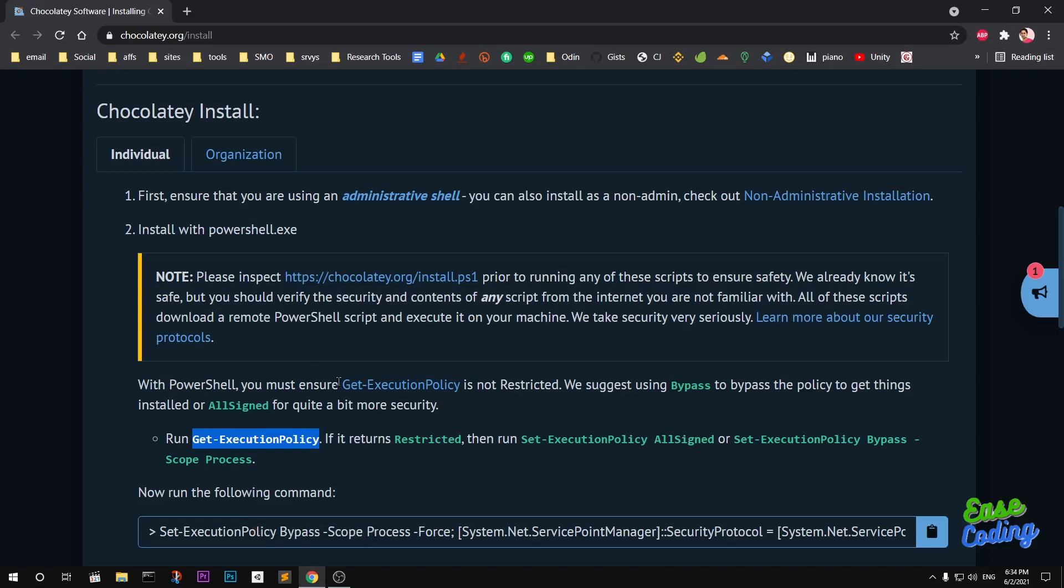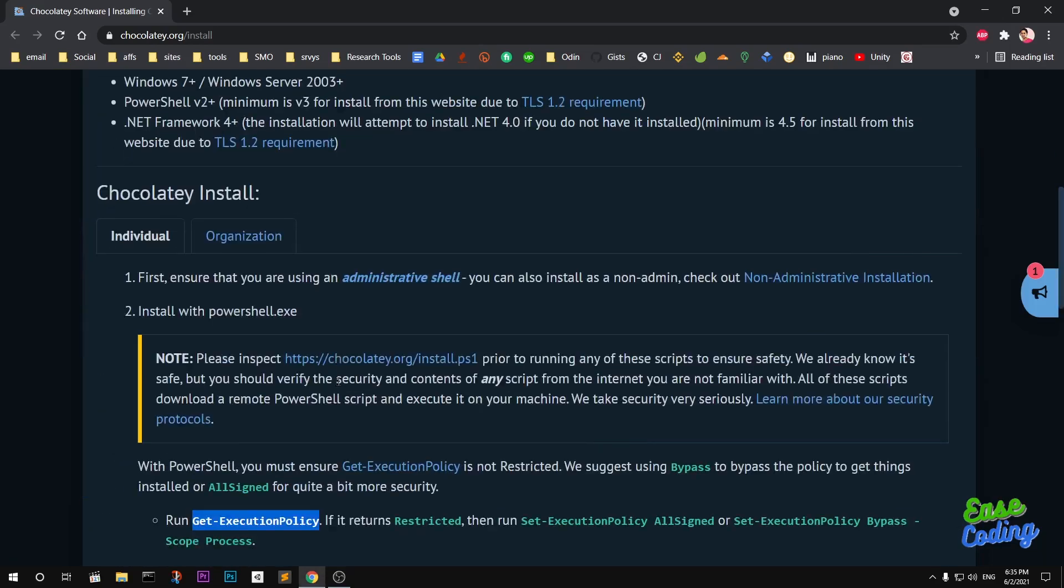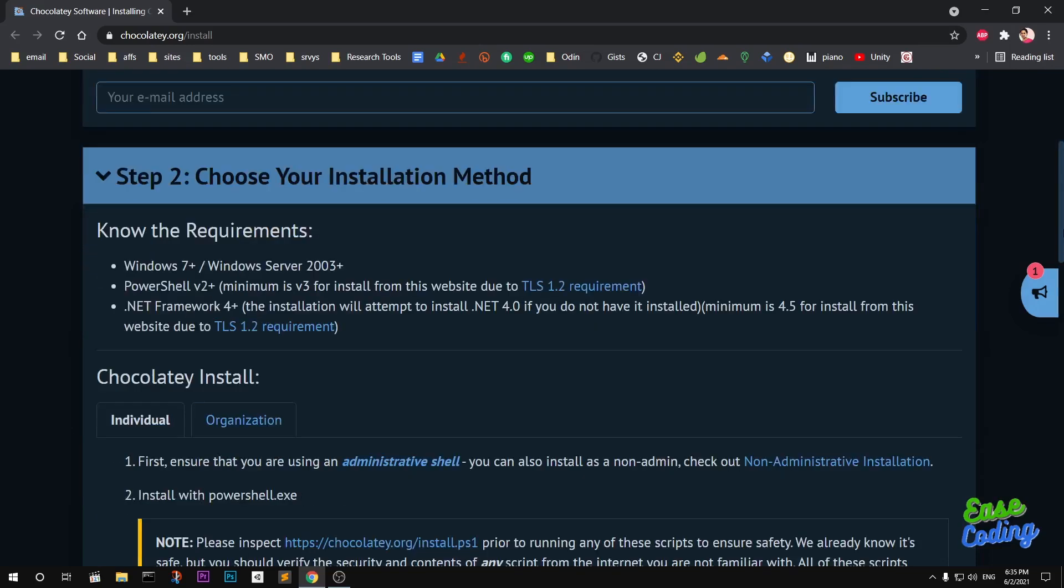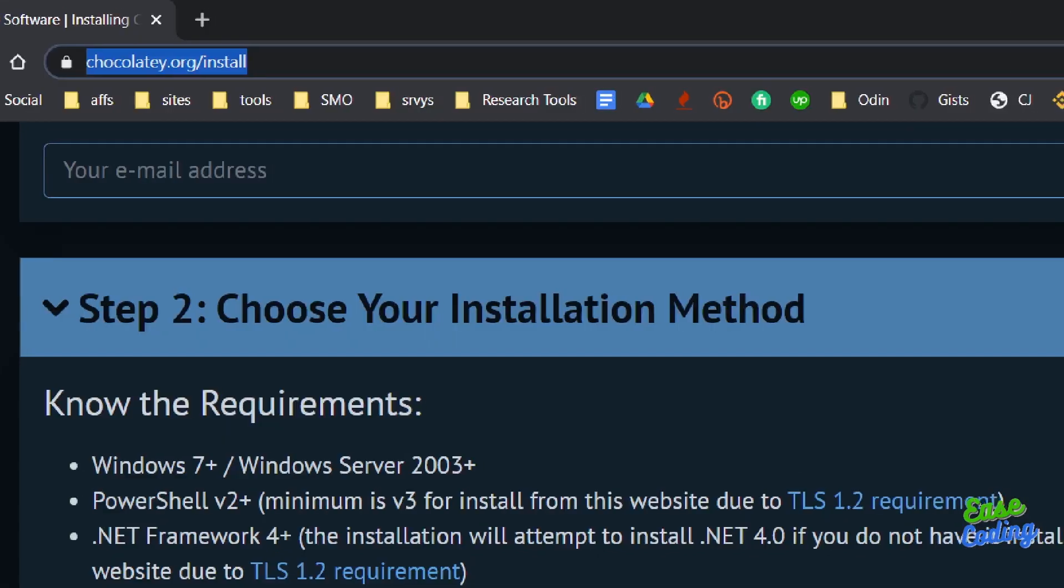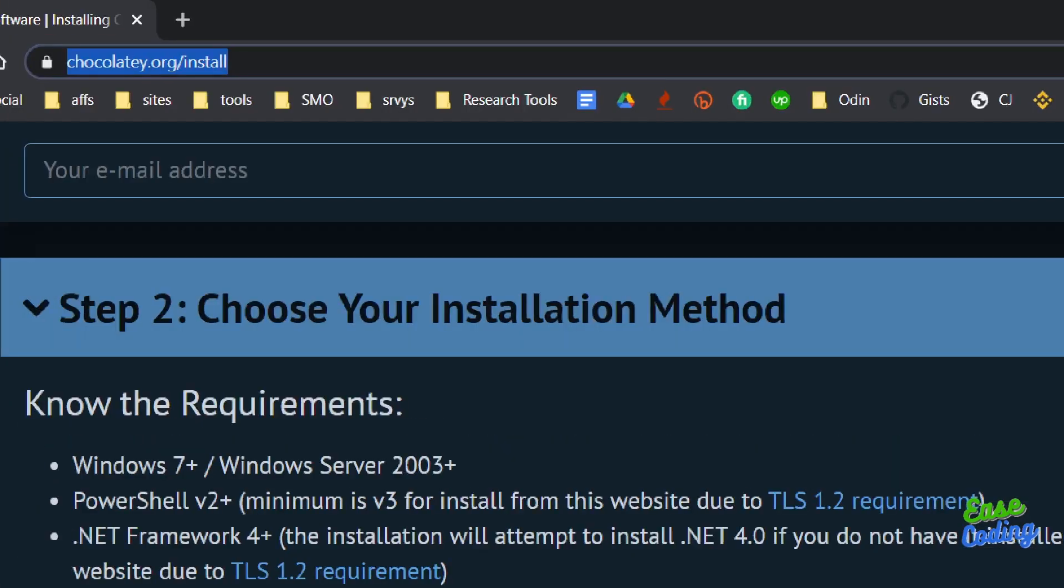If you're using Microsoft Windows Server, that has to be 2003 and above. Go ahead and launch your preferred browser and go to Chocolatey.org/install.